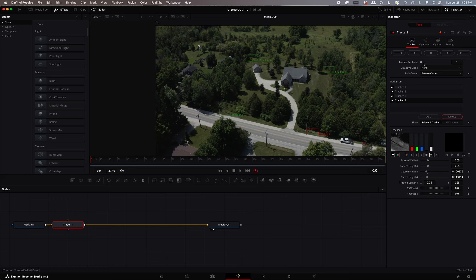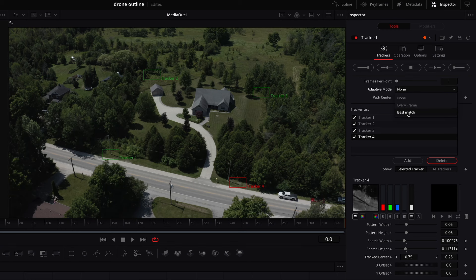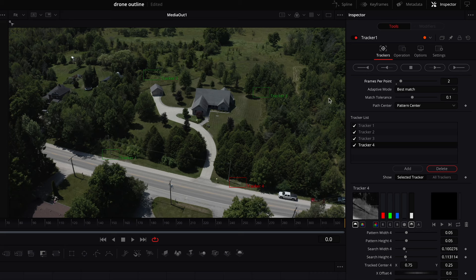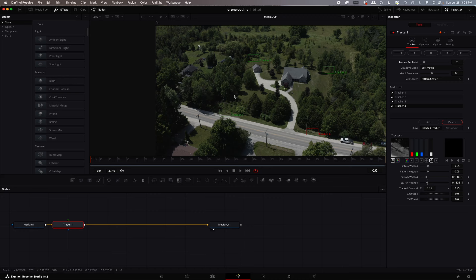So we're going to change a couple things up here. We're going to go adaptive mode best match. Frames per point. We're going to set to two. And then what we're going to do is going to press this button up here which is track forward. So it's going to start at this starting point on the red. You can see down here. It's going to track all the way through this frame. And it's going to do its best to stay on these points. Right? So we're going to go boom.